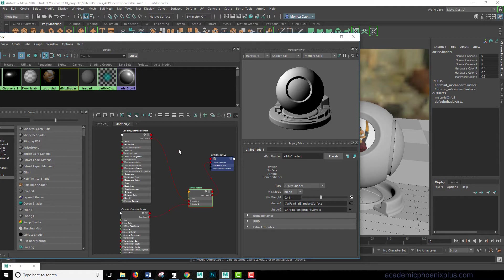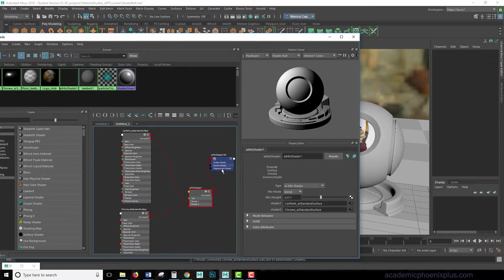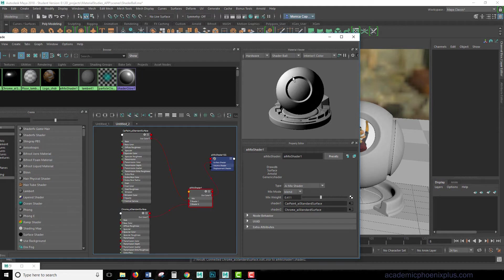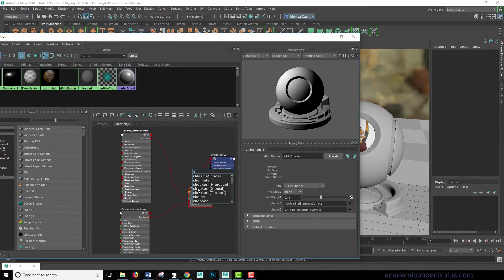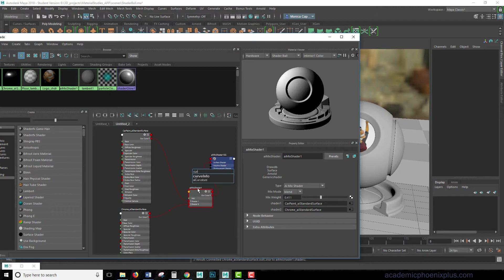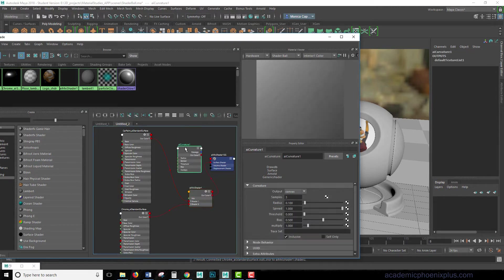So we want to be able to use what's called the AI curvature tool, and the AI curvature tool takes a look at your model, and finds the edges. So let's take a look at what that looks like. I'm going to hit tab, and type in curve, and I'm looking for AI curvature. Pop that up.